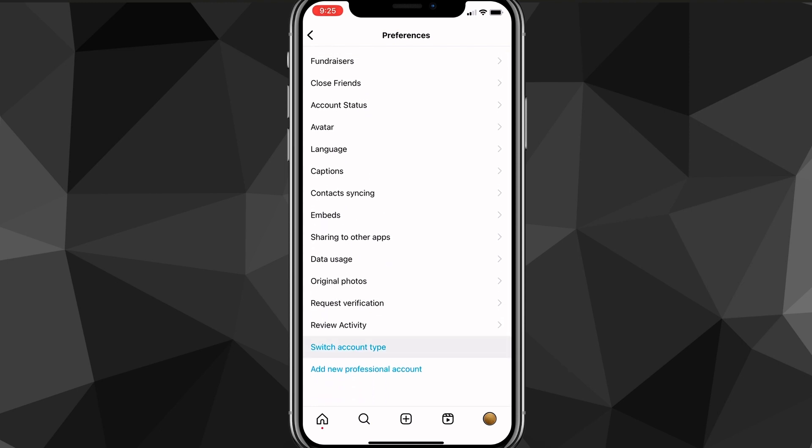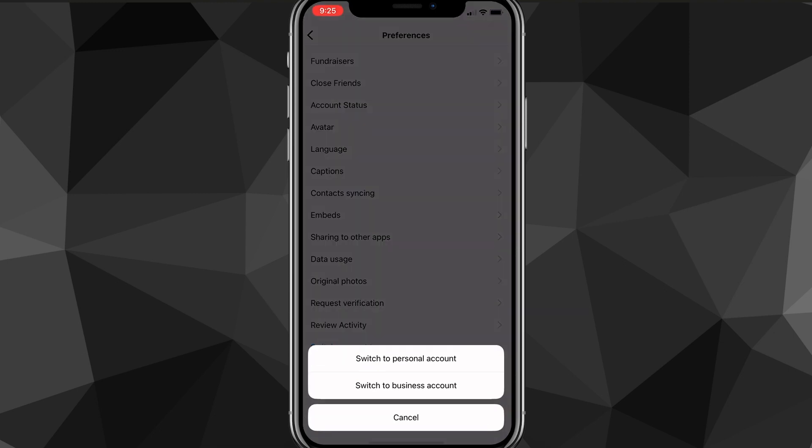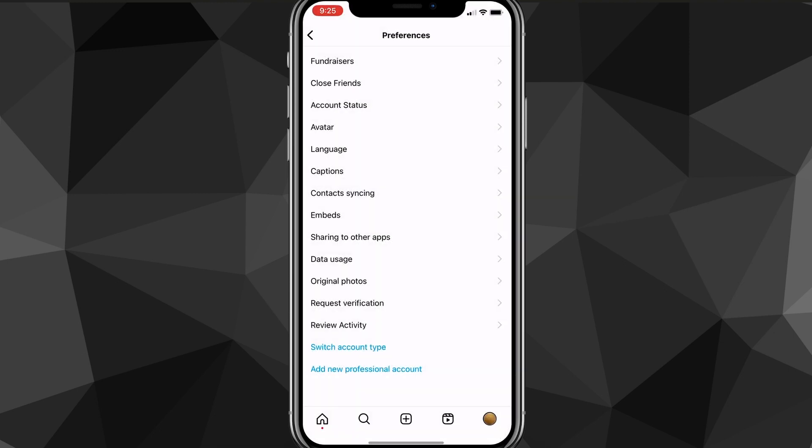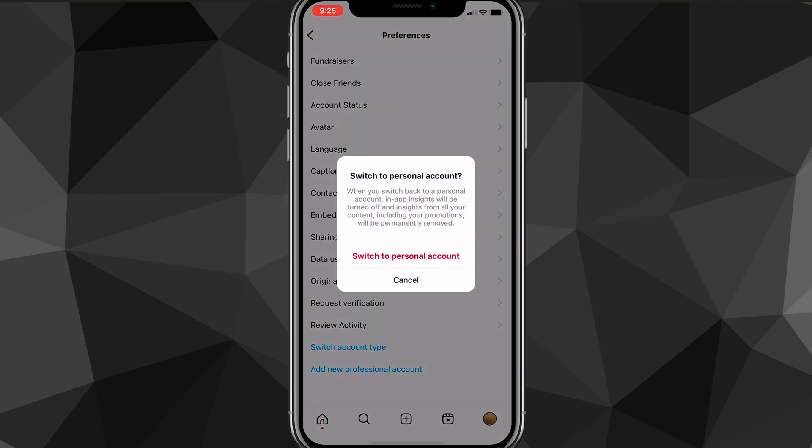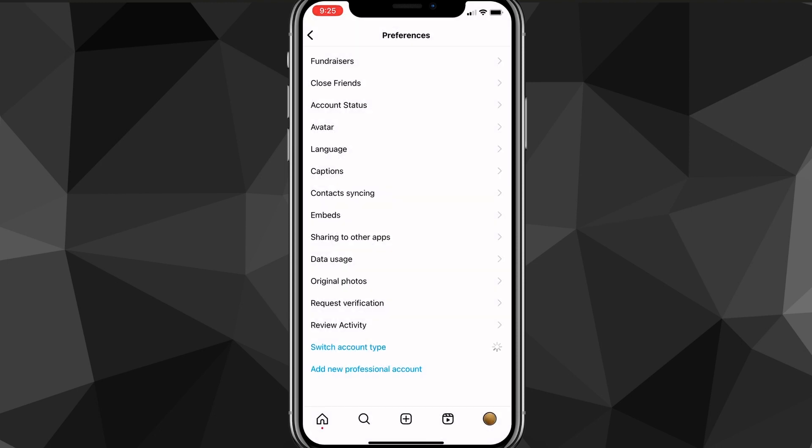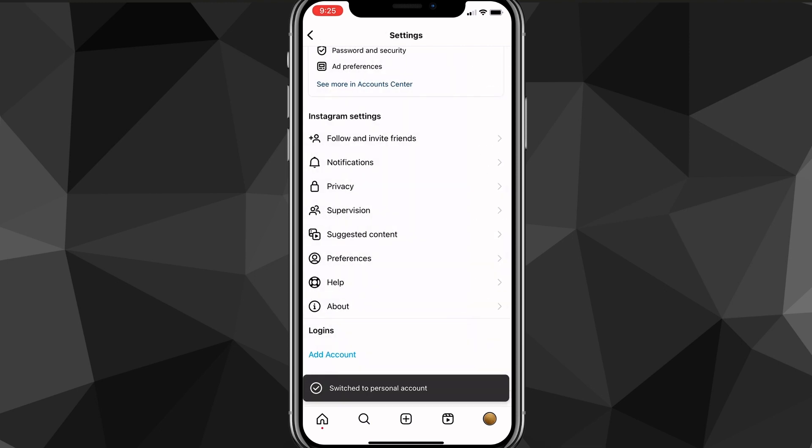You're going to want to scroll down until you see the option for switch account type. Click on that and there should be an option to switch to personal account. Once you click on that, it's going to ask you to confirm the switch. Just click switch to personal account. It'll load for a bit and then it will switch you to a personal account.